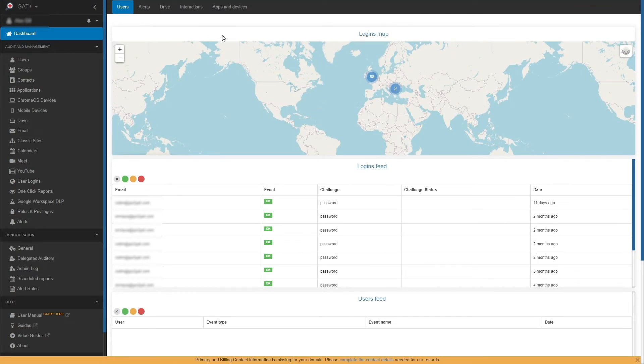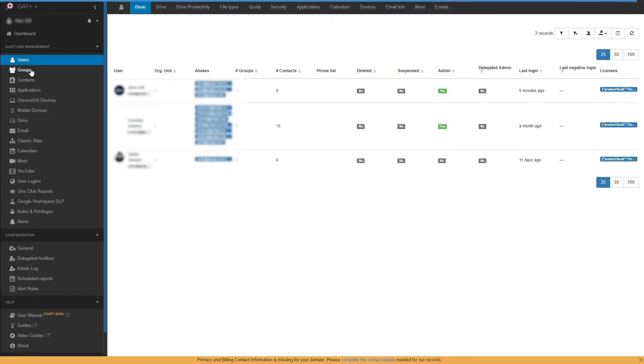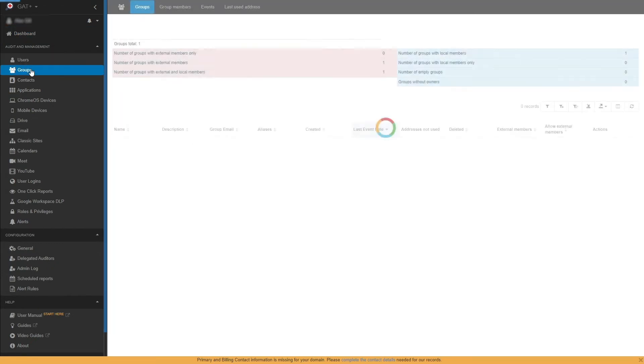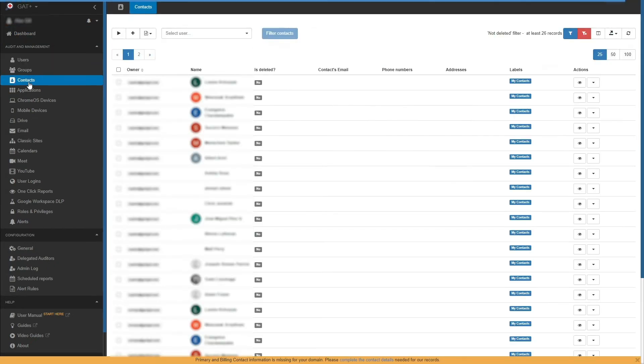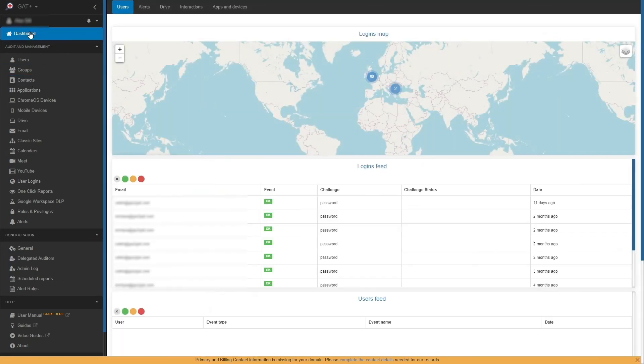We estimate that the initial scan of the metadata takes around 1 hour per 1 million files. Subsequent scans will be faster. When the initial scan has been completed, the data from your domain will be displayed in the GAT Plus console.